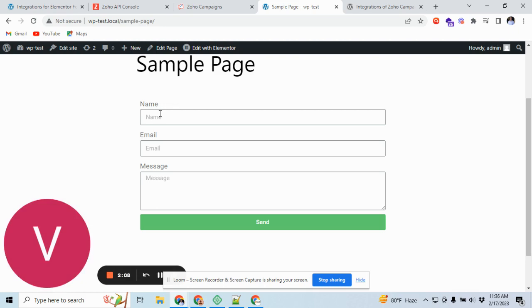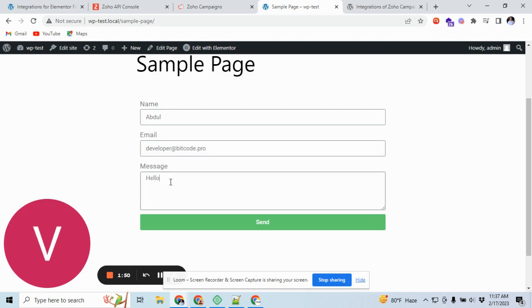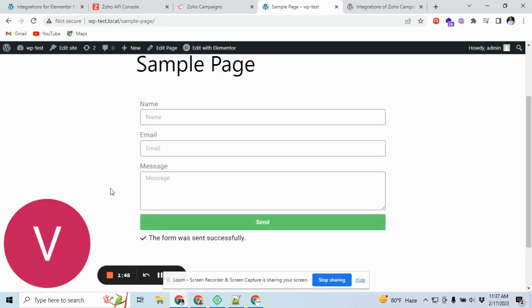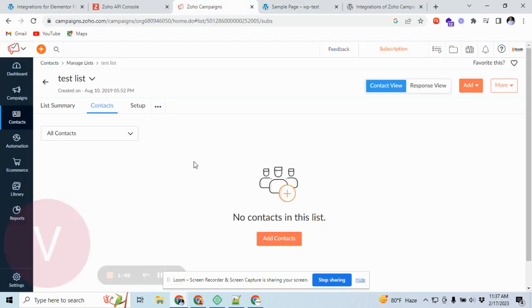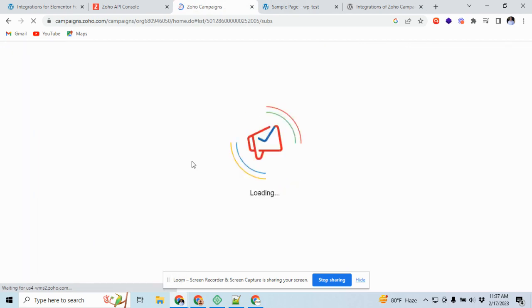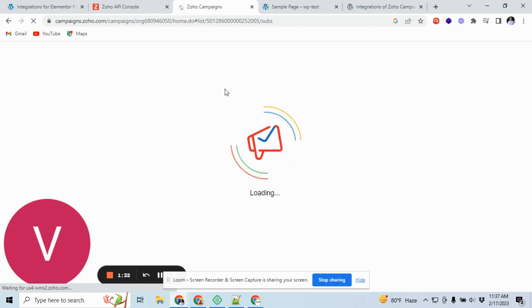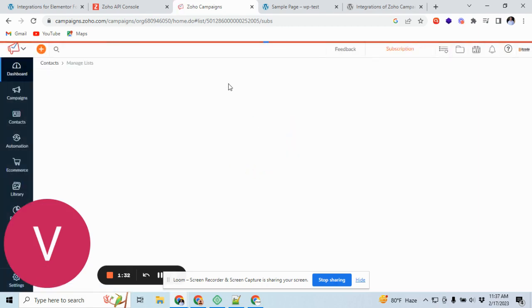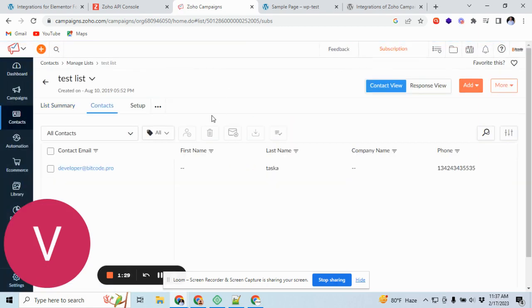Let's send and test data. Now check if the data is here in our test list. Here you can see, check this here.